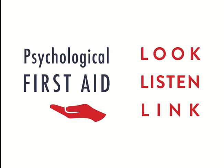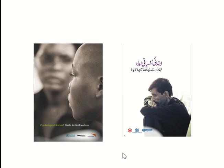These are the three principles to follow when providing psychological first aid. If you are interested in learning more, the World Health Organization has a detailed psychological first aid manual covering all these principles with examples. It is available in various languages including Urdu, and can be found on the WHO website by searching 'psychological first aid.' This is a tool every healthcare professional should know, regardless of their specialty. Reading material will also be available, and any queries can be directed to nazishimran.dr@gmail.com. Happy learning.